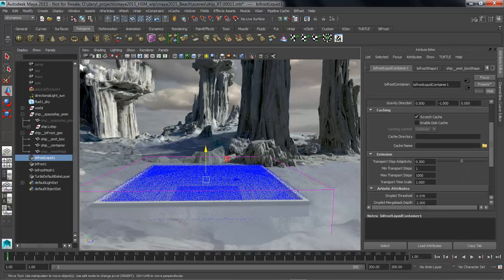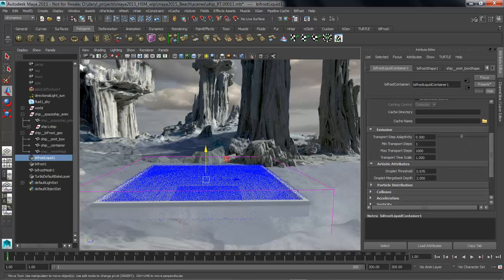A couple of the important attributes that you really want to look at are the artistic attributes. Droplets are really key to the way Bifrost works. Droplets are particles that break away from the main body of the liquid.